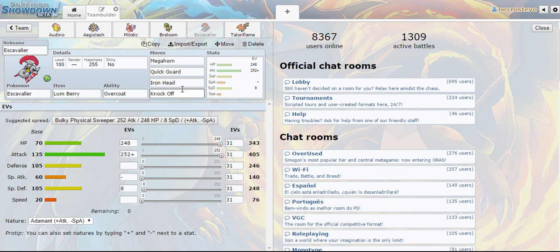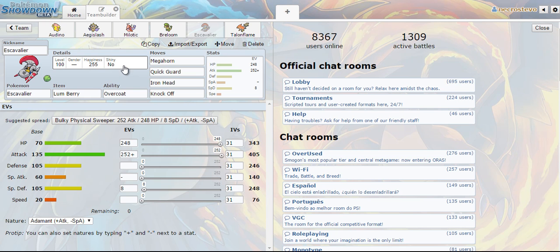I have nice stab type bug moves which are really nice against the likes of Cresselia which has seen a huge resurgence in popularity. And Knock Off is also generally useful when I know that my opponent isn't holding a Mega Stone so I can also bolster the power of any of those moves with Helping Hand and Quick Guard if I see priority on my opponent's side of the field.